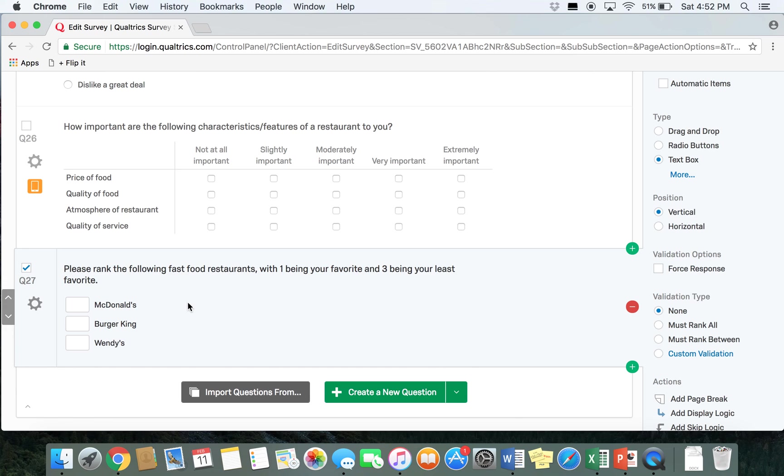That's all we're going to cover in this video, and the next video is going to go over how to do a couple more different types of detailed questions.